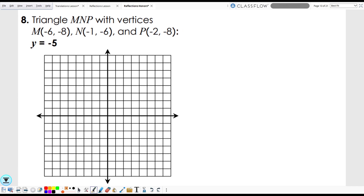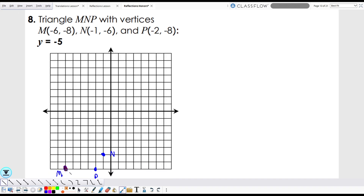I skipped over to a triangle problem because triangles have three points and are easier to work with. Let's look at triangle MNP. M is negative six comma negative eight — one, two, three, four, five, six over, and negative eight down: one, two, three, four, five, six. And P is negative two comma negative eight, right there. Let's connect these vertices.